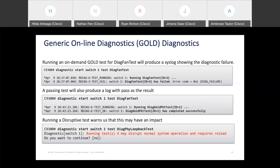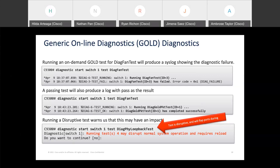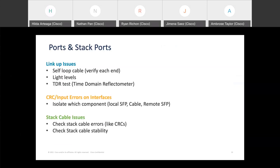For disruptive tests, the CLI warns you that running them may cause a problem, and you should take a maintenance window to safely run the test. For example, one disruptive test flaps ports and causes some traffic impact. Moving on to ports and stack ports — three main things: link up, errors and CRCs on an interface, and stack cable issues.